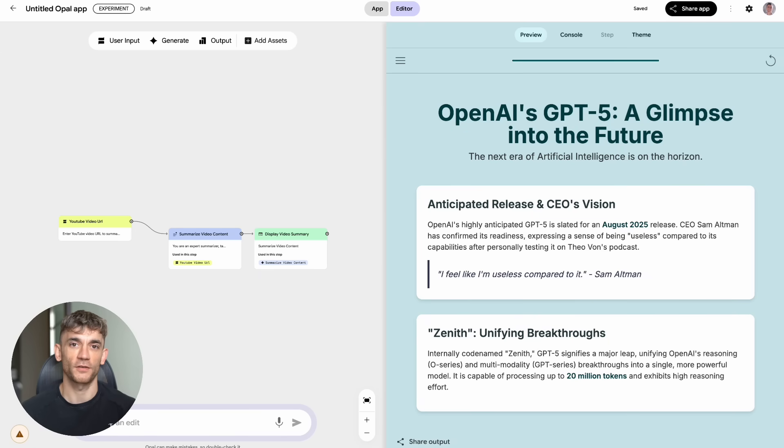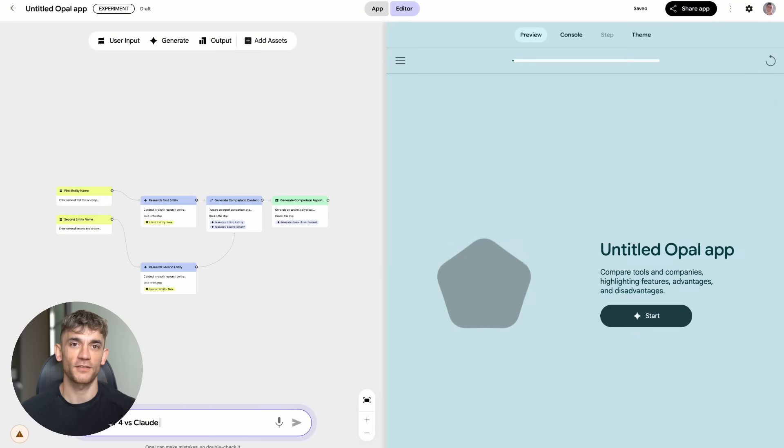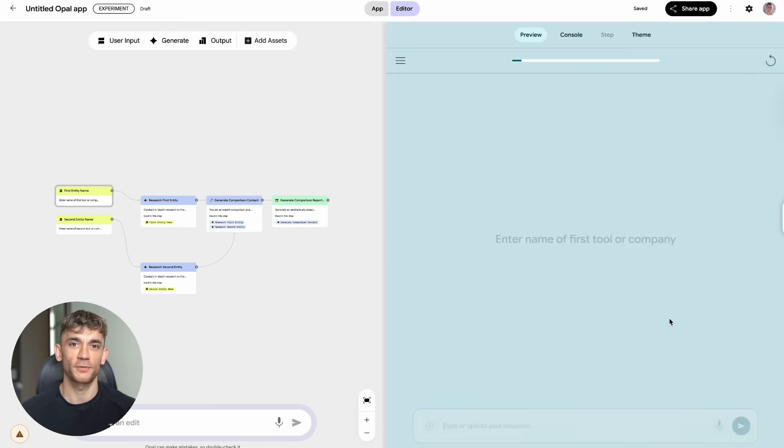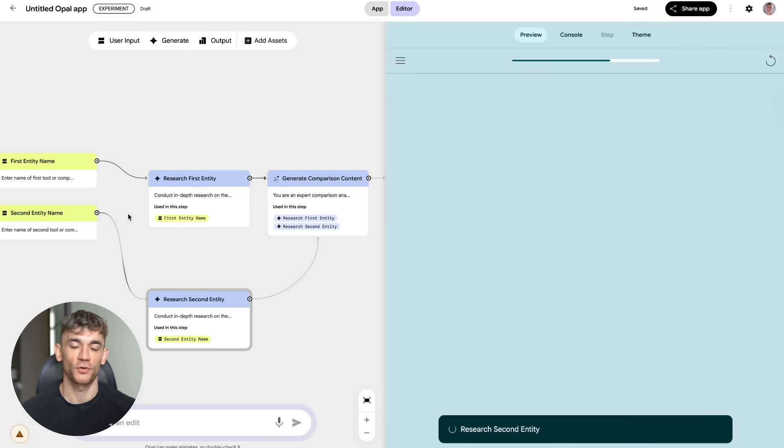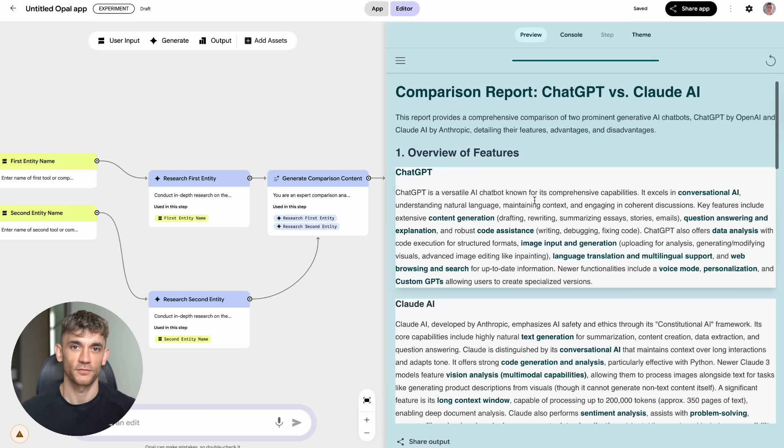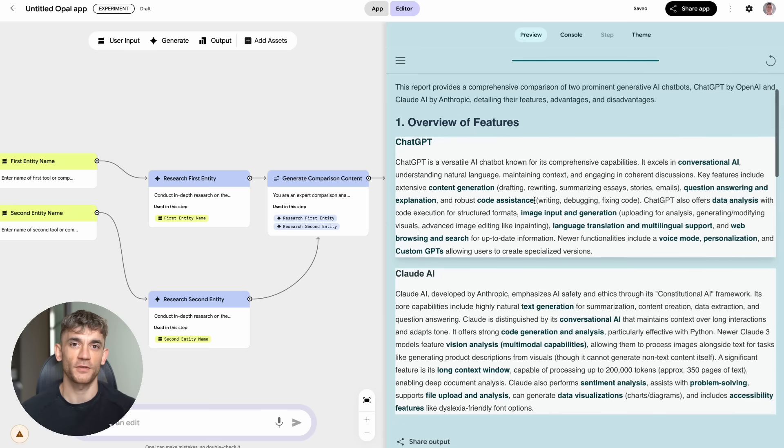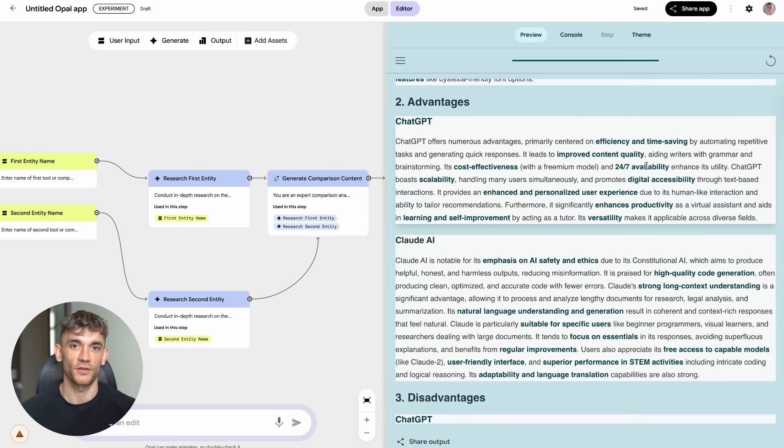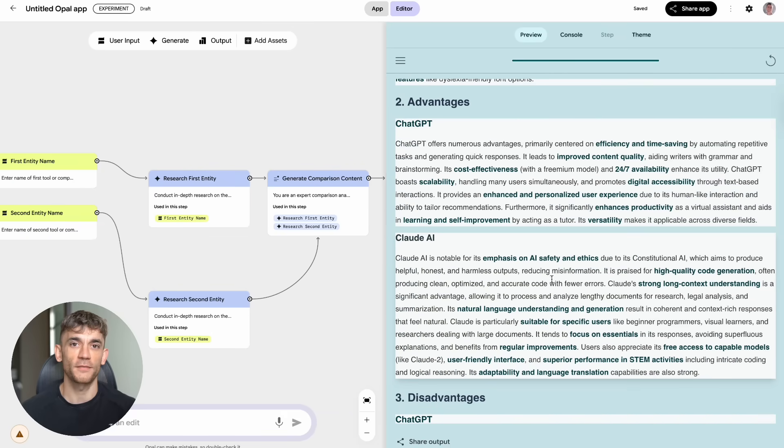Now, here's where it gets really wild. The third test was building a tool that compares two different companies or products. I put in ChatGPT versus Claude, and it built me a whole comparison tool. Sure, the design was basic, but the functionality was there. It actually worked and gave real comparisons.